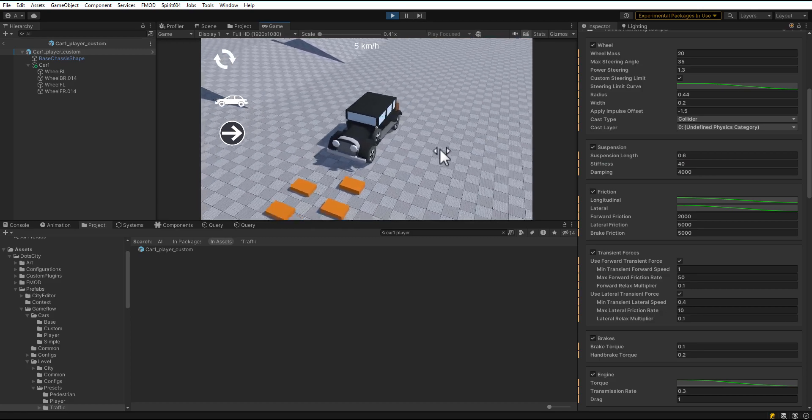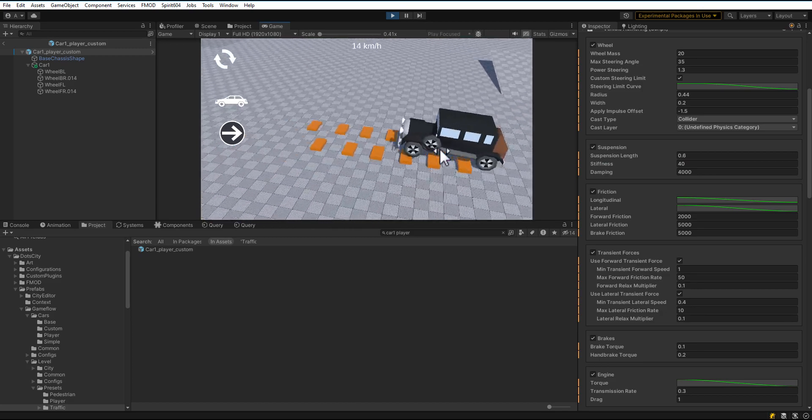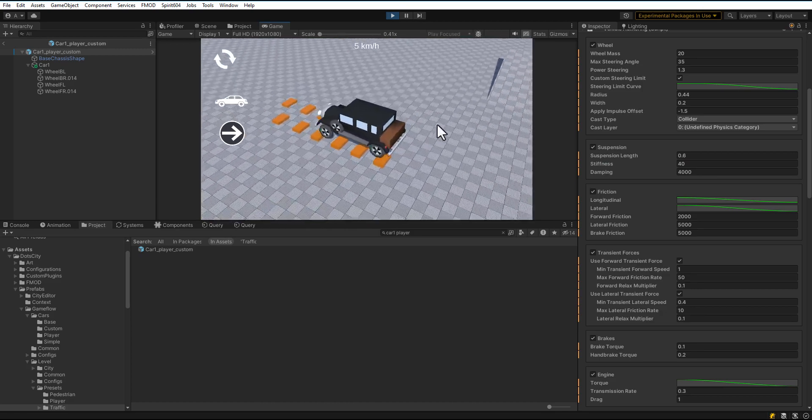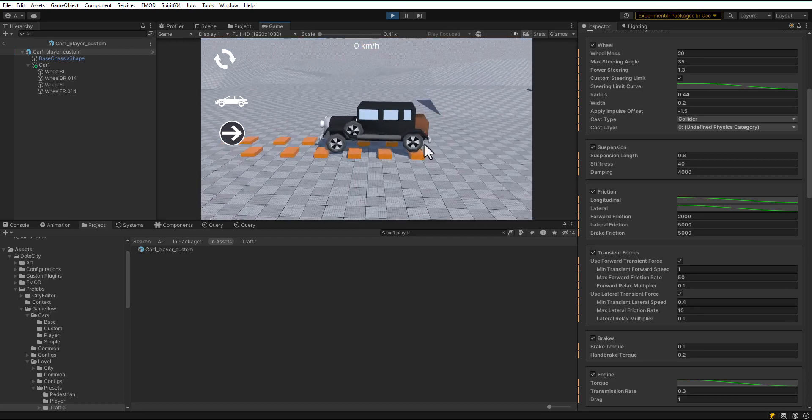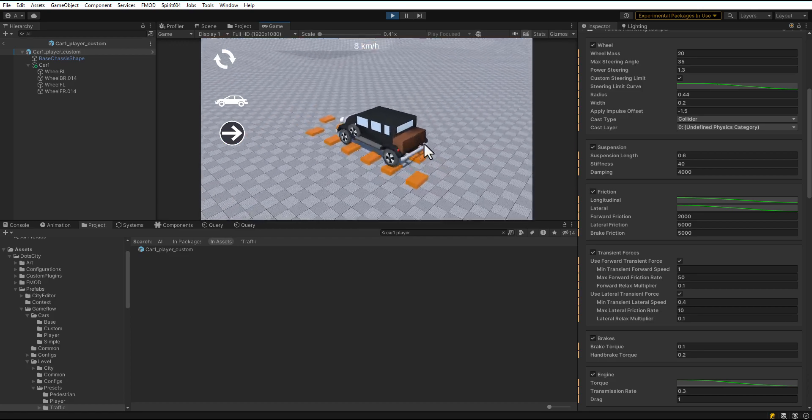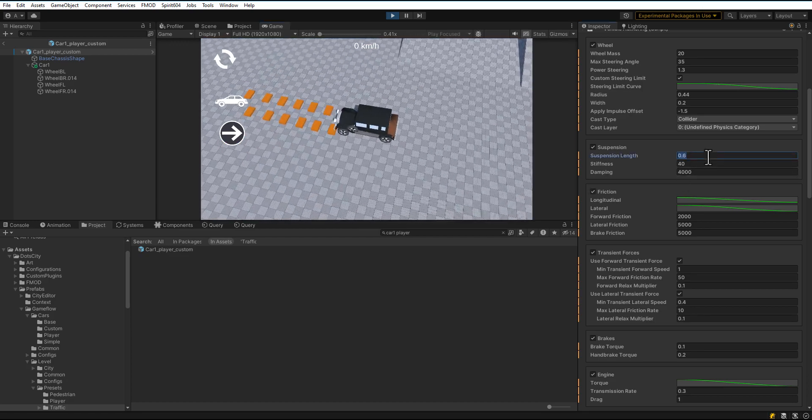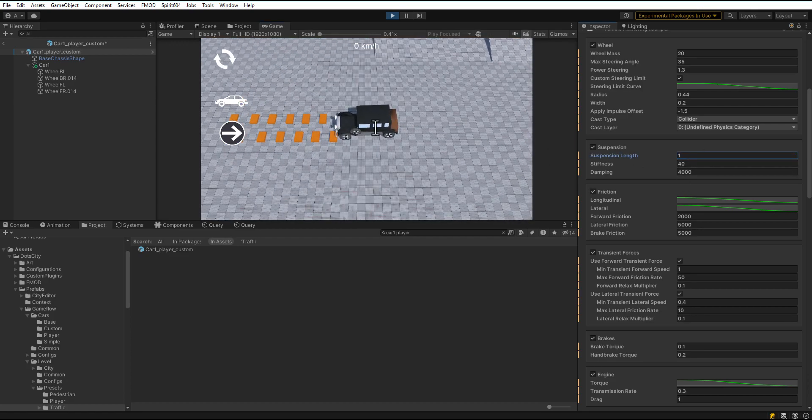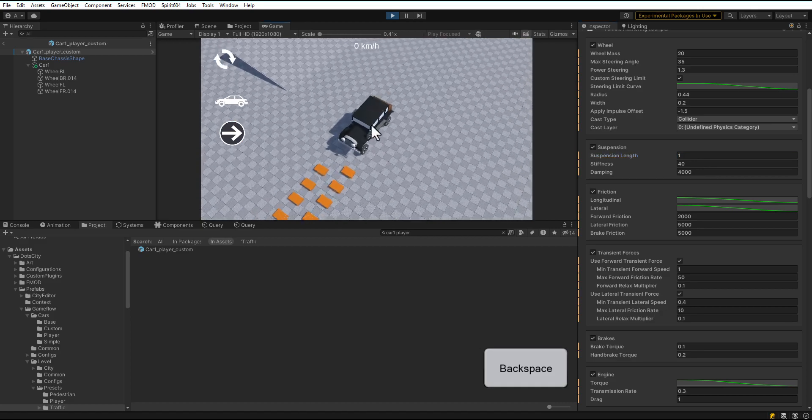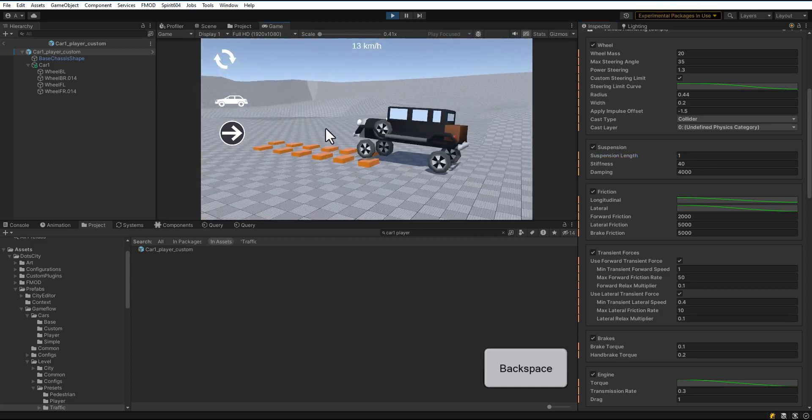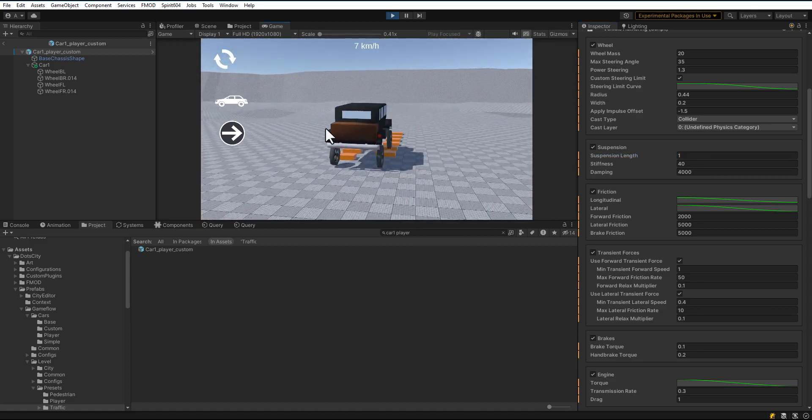Pass an obstacle. Hold left mouse button and move mouse cursor to change camera view. Let's change the suspension length and pass an obstacle again.